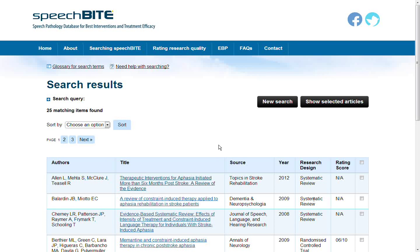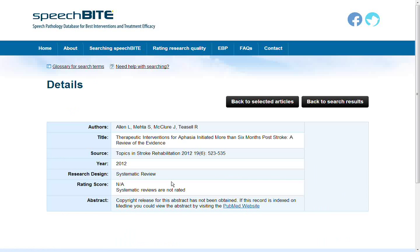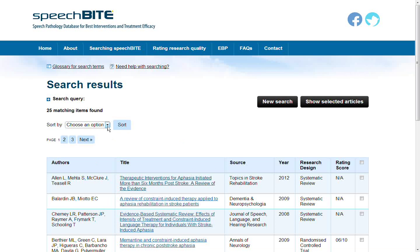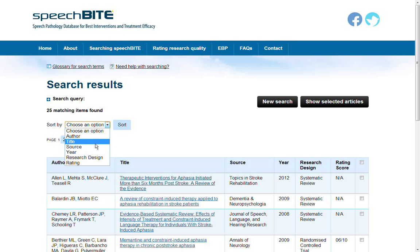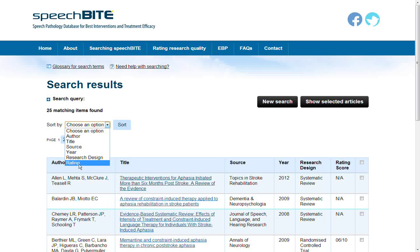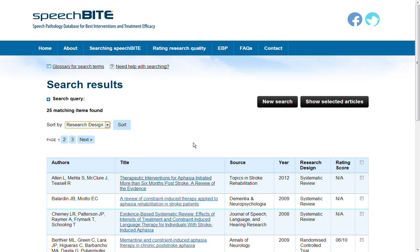You can view individual article details by clicking on the title link. You can also sort your results by using the sort drop-down box here, and you can sort by author, title, source, year, research design, and rating. The default is by research design and SpeechBite lists the results in order of highest level of evidence first.